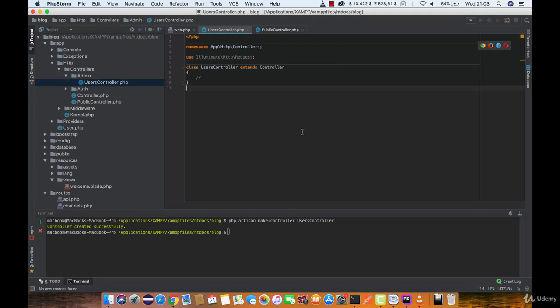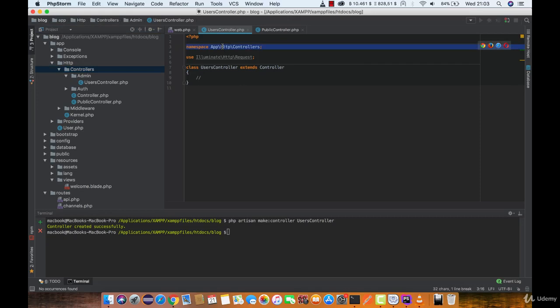Since we are not in the controllers folder anymore, we need to update our namespace. If you don't know, namespace is used to know where each class in the application is.